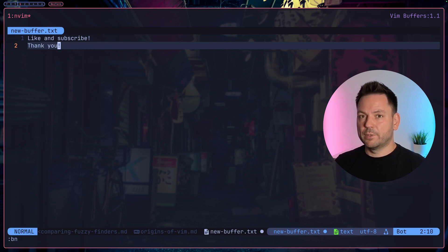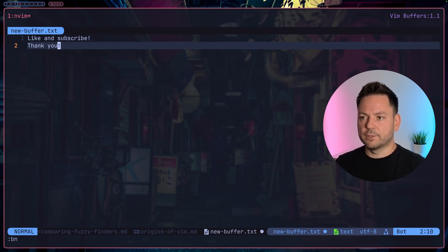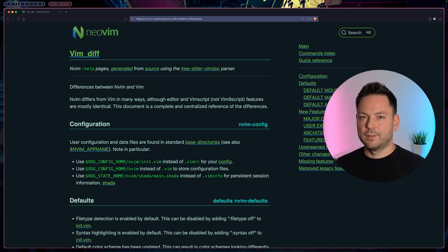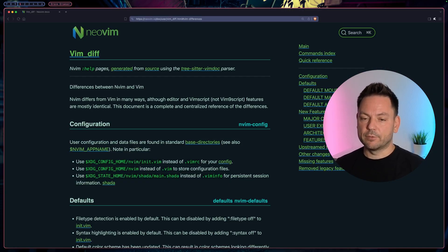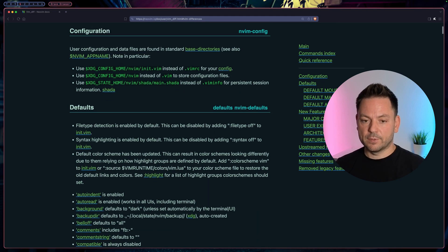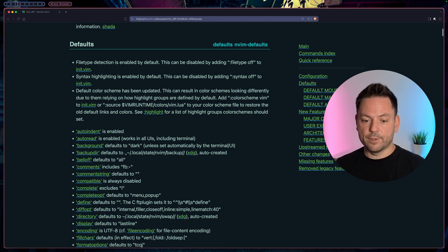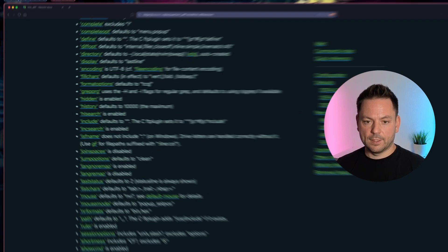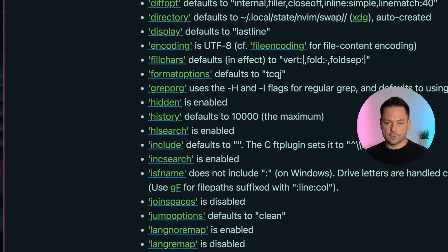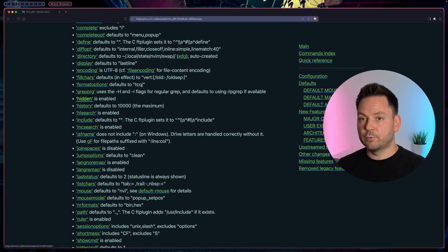This option I always set in my config file. I think in Neovim this is also the default actually. This page tells you about the differences between Neovim and Vim. If we scroll down we see some defaults are different, and one of these options is hidden. This is enabled by default in Neovim, so you won't run into this problem.